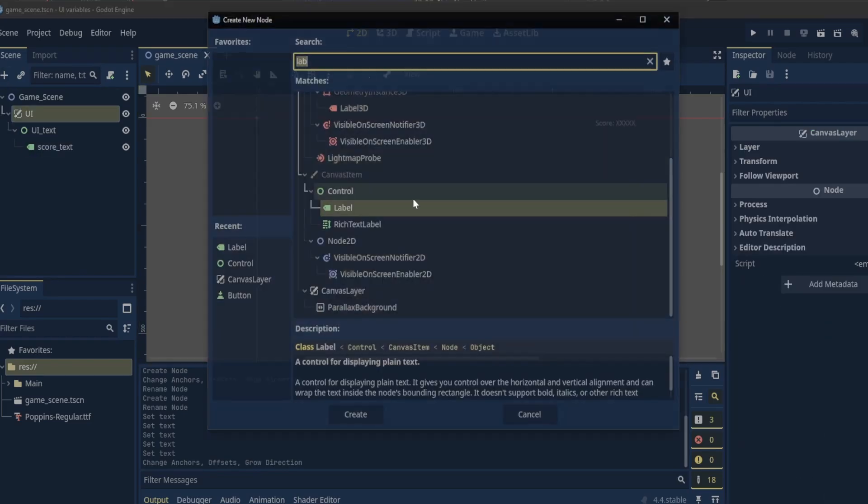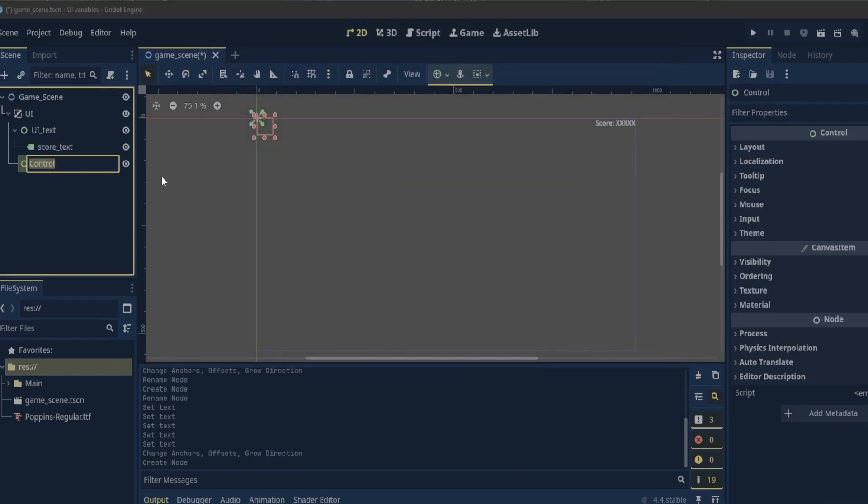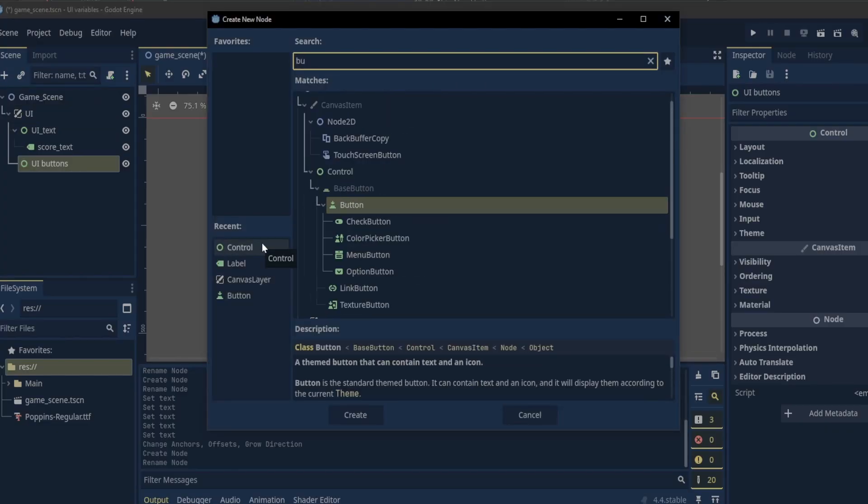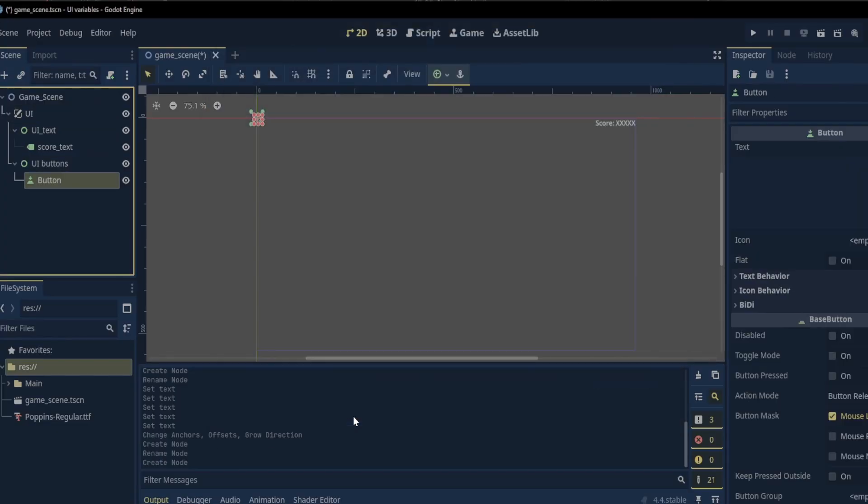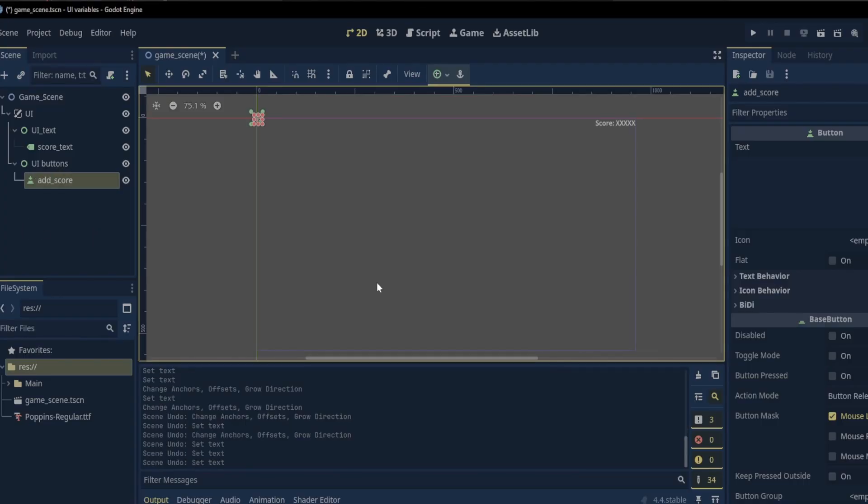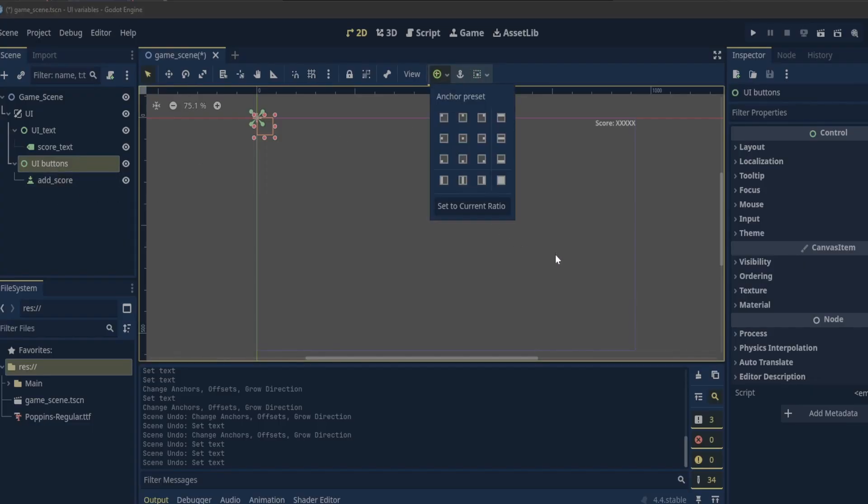With the UI canvas layer selected we add another control node, call it UI buttons, and add a button node as a child of the UI buttons control node. Let's rename the button to add score. Before I forget let's go back to the UI buttons and set its anchor position to full rect.